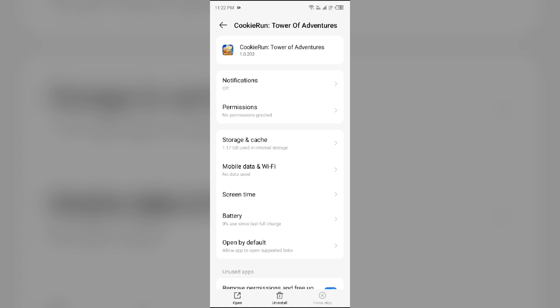Second solution to fix this problem is to clear Cookies Run Tower of Adventures app caches. Clearing the app caches can also resolve performance issues.